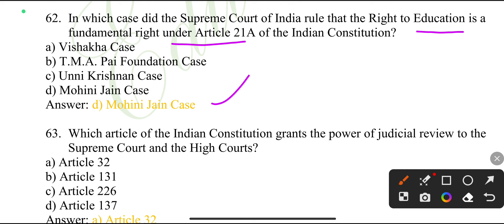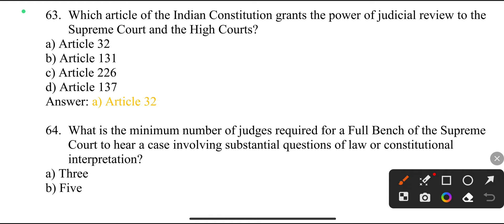Which article of the Indian Constitution grants the power of judicial review to the Supreme Court and the High Courts? Article 32.